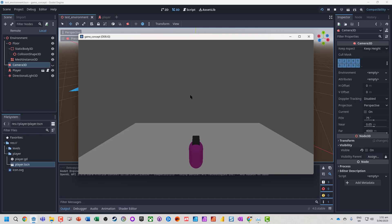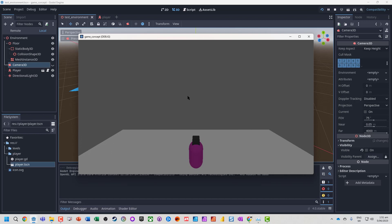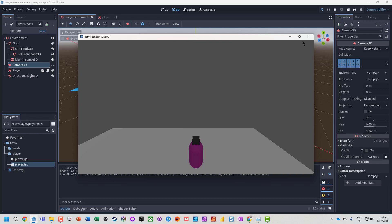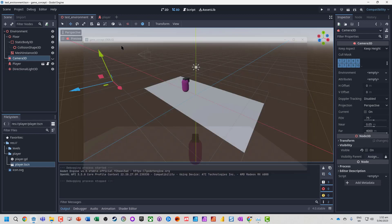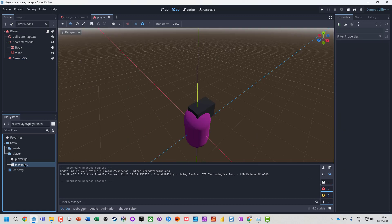Our Godot character moves around in the direction that our keys are being pressed, but if we move the mouse it doesn't follow. What we're going to do is when we move the mouse left, our character will spin to the left. Move the mouse up and down, the camera will pivot up and down. So we're going to open up our player scene.